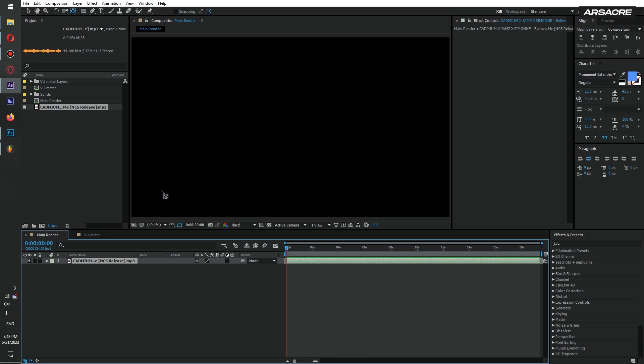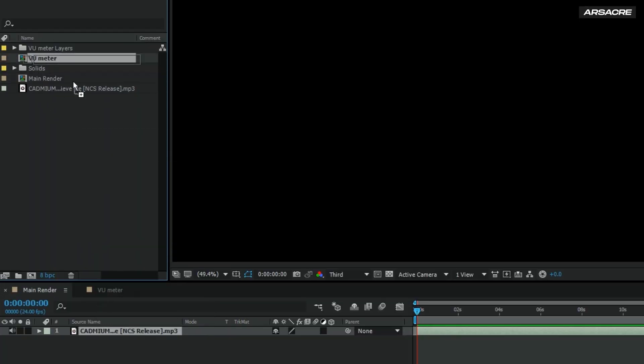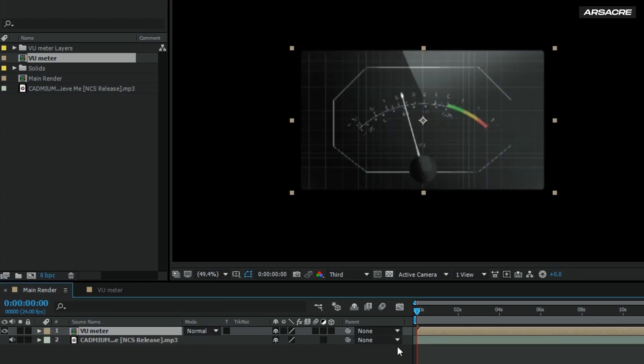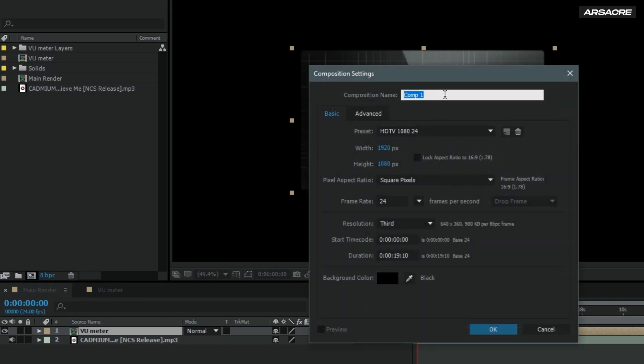Now under your main comp, drop the meter composition. Then create a new comp for vertical meter. Copy my settings.